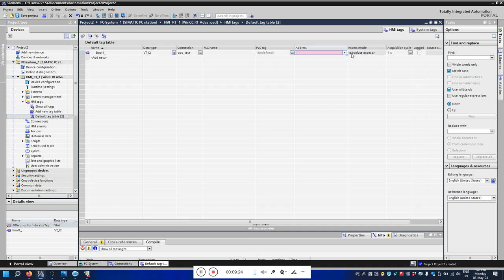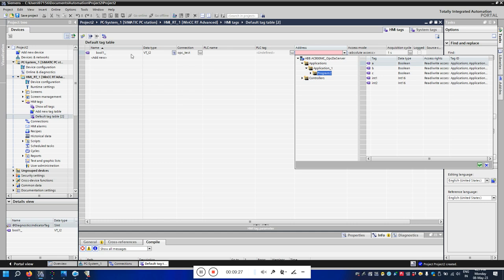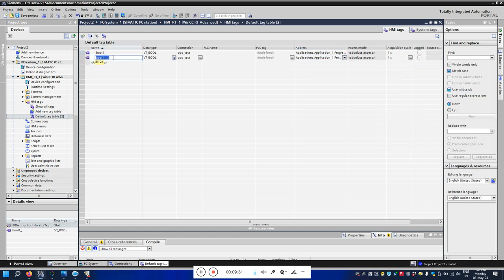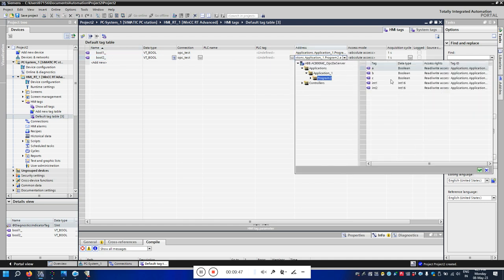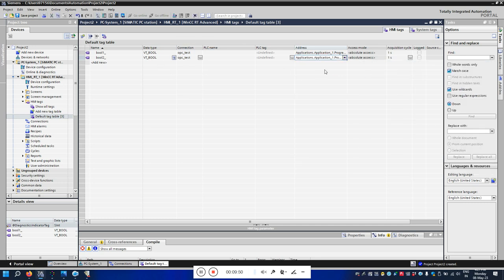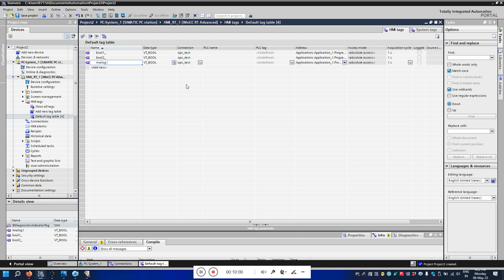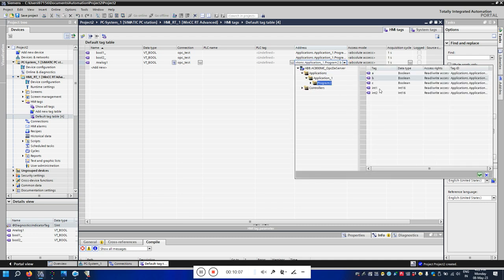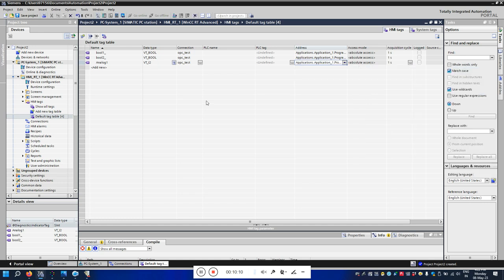I can see A, B, C, Integer 1, and Integer 2. Let's connect this tag — I will connect A to the first boolean tag. I'll create one more boolean tag and connect B to it. Now let's add the integer — I'll call it Analog 1 and connect it to Integer 1.